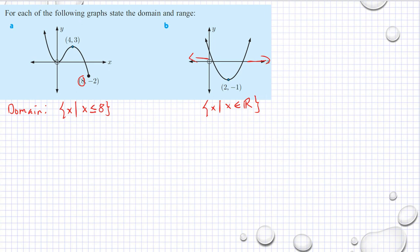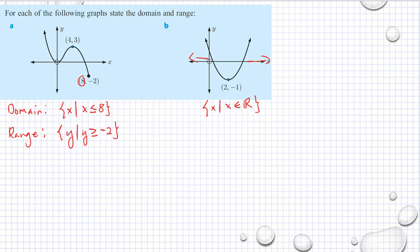And now it is the range. We have y — the values of y — such that the lowest is negative 2 and it goes up to infinity. So y is greater than or equal to negative 2. And here, the lowest is negative 1. So we have y such that y is greater than or equal to negative 1.